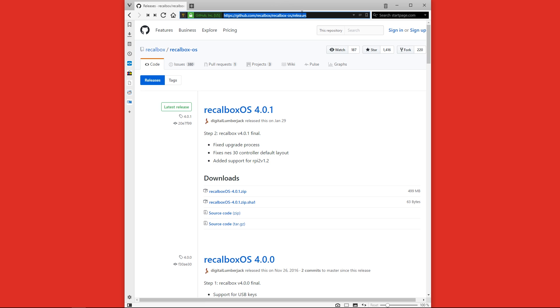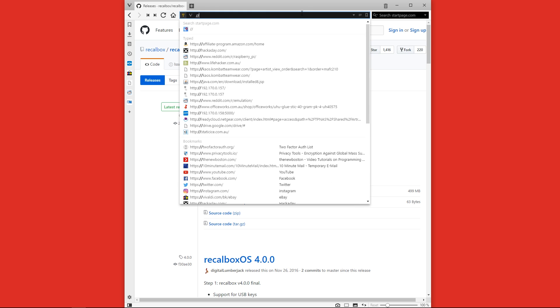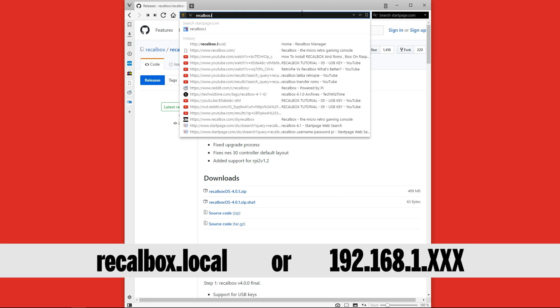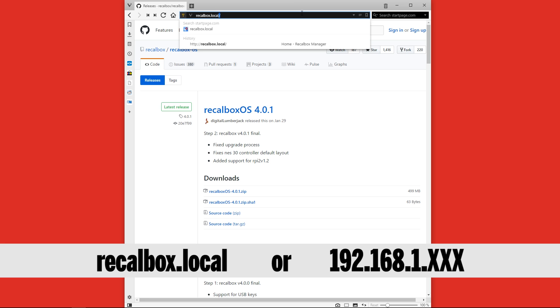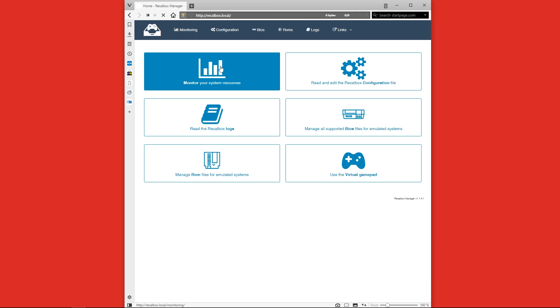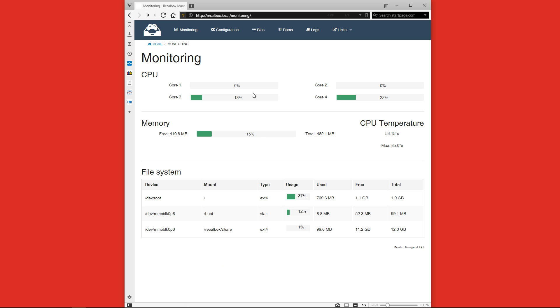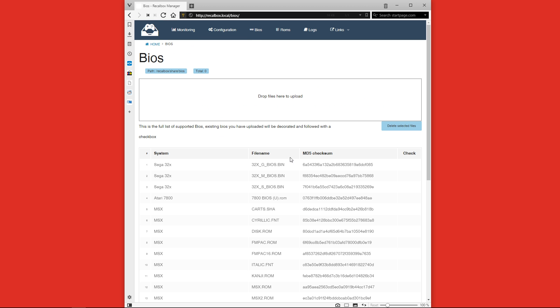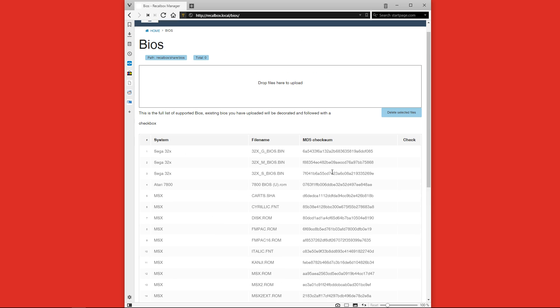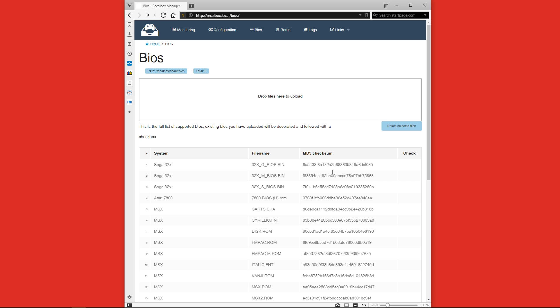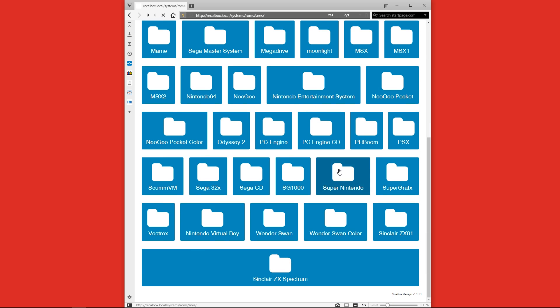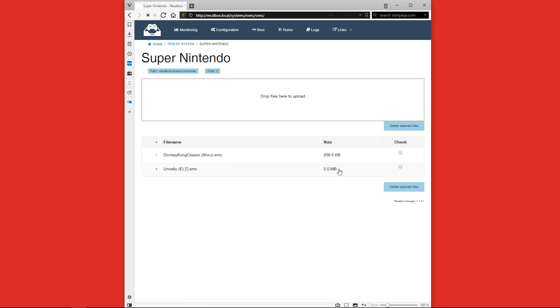We'll open up a web browser and in the address bar type in either recalbox.local or the IP address that we wrote down before. This will bring up the management screen for Recalbox. Here we can check on things like monitoring where we can see our CPU usage, memory, and also how much space we've got left. We can also check out and upload BIOS's in this section here. A quick tip for anyone asking if you do need to find a BIOS, especially for those people out there that don't have the hardware to dump their own systems BIOS's, you could try googling the MD5 checksum name. One of the most important places is the ROM section. Here you can actually see inside the Super Nintendo section that I've already uploaded the Uniralley ROM. One of the great things about this management tool is that you can actually put a check beside any of these and remove them. It's a really good management tool. If you need to upload a ROM you can just drag and drop it onto the web page in the section at the top there.